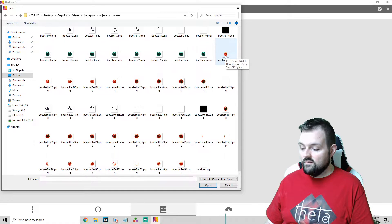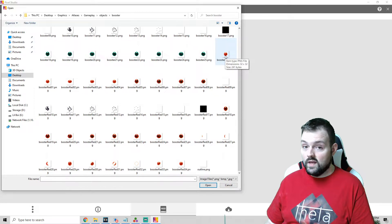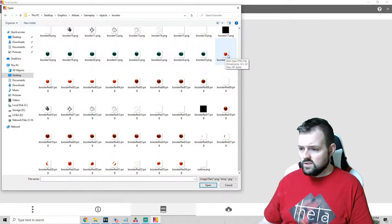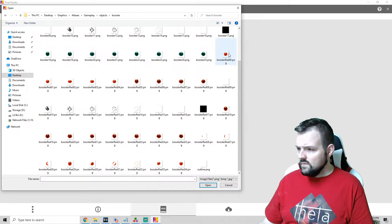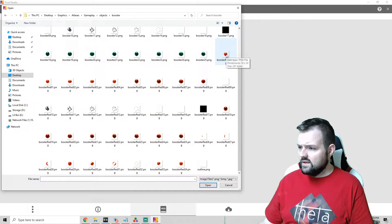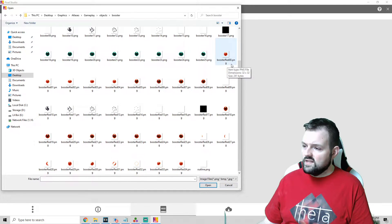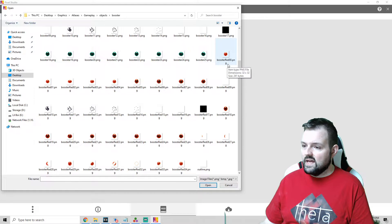We're just going to open booster red 00 and you'll notice that anything that is an animated entity starts with the number 00.